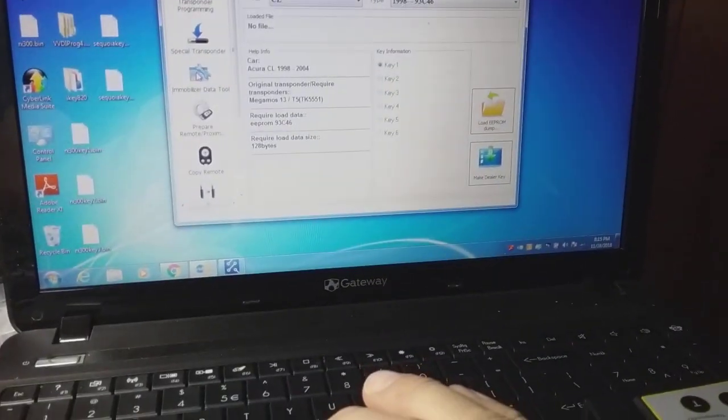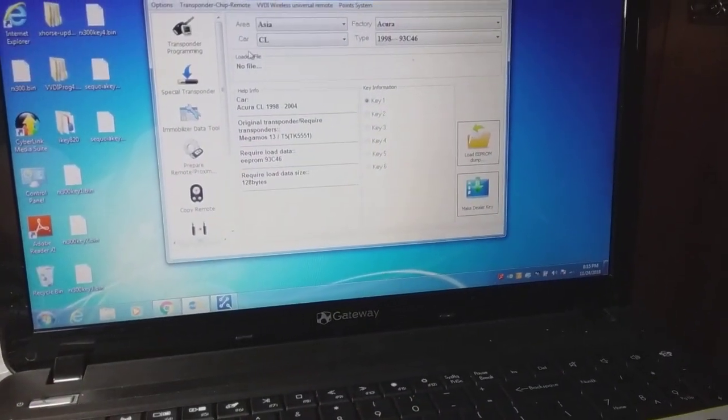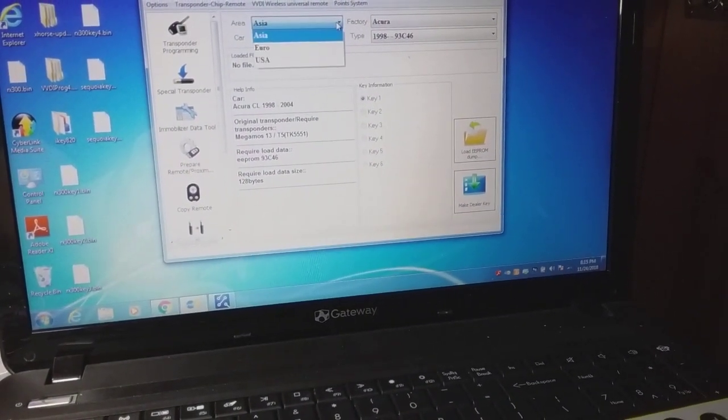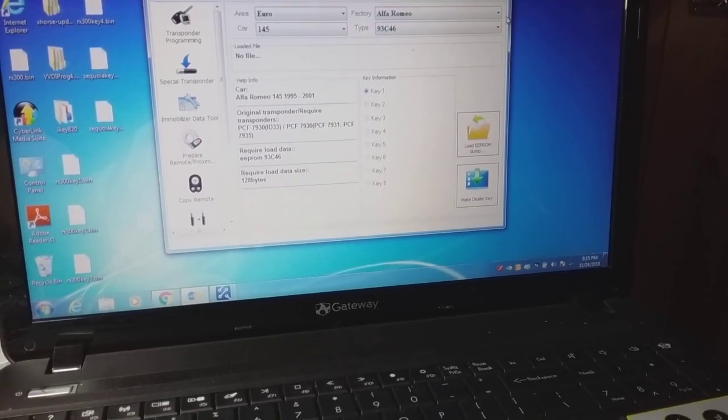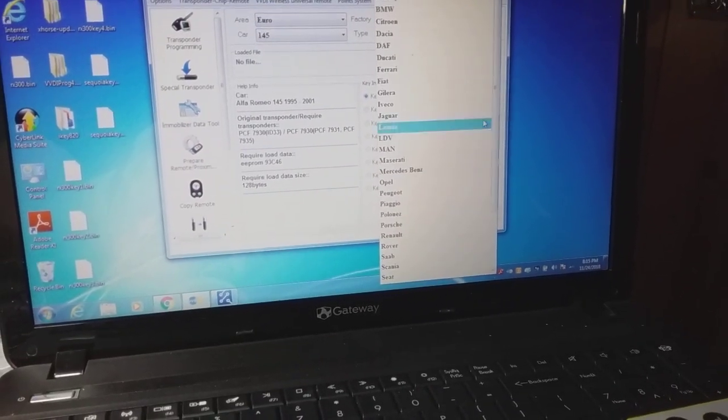I'm going to go to Euro, all the way down.